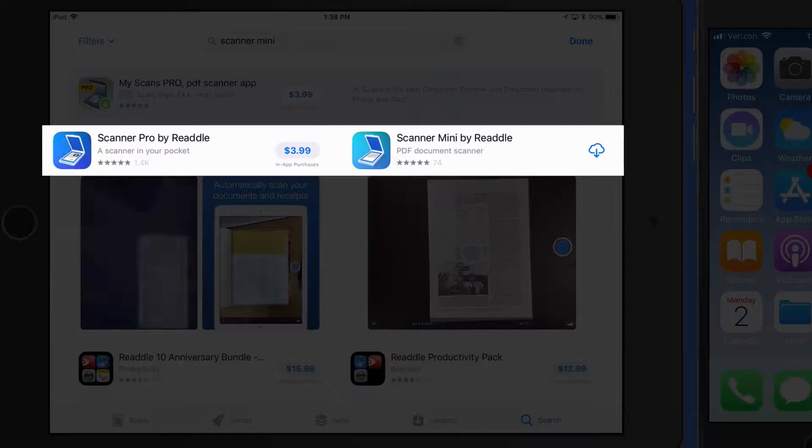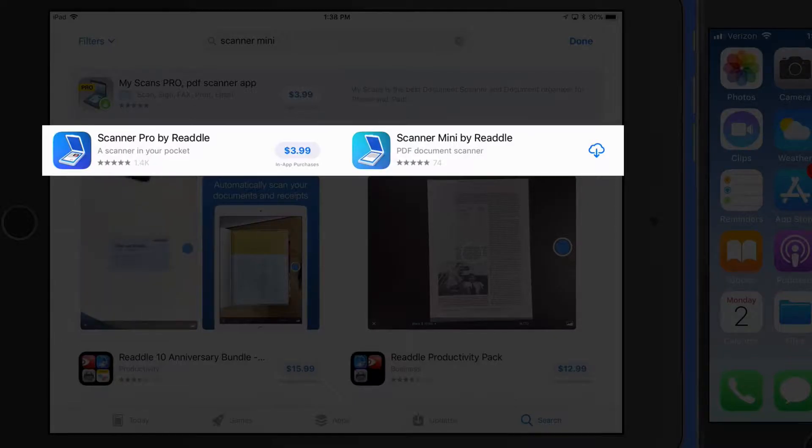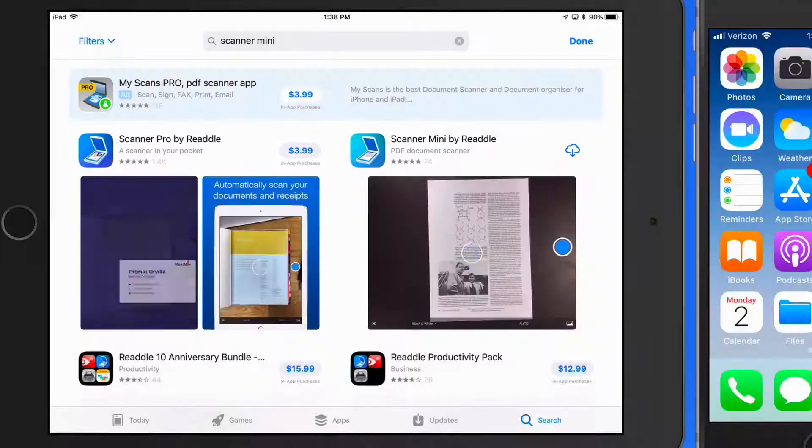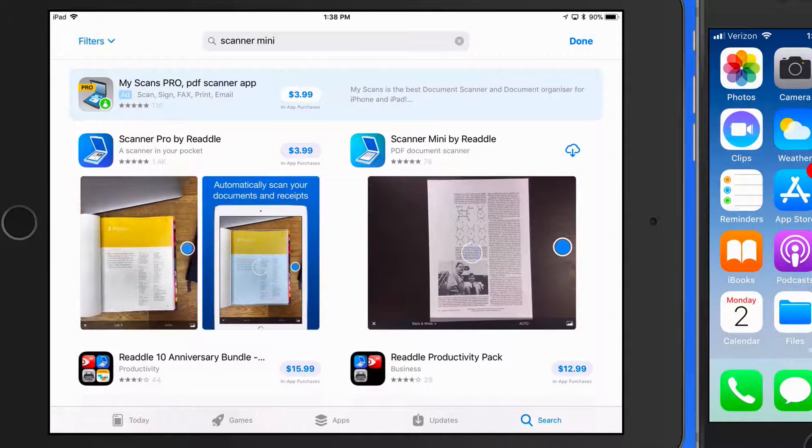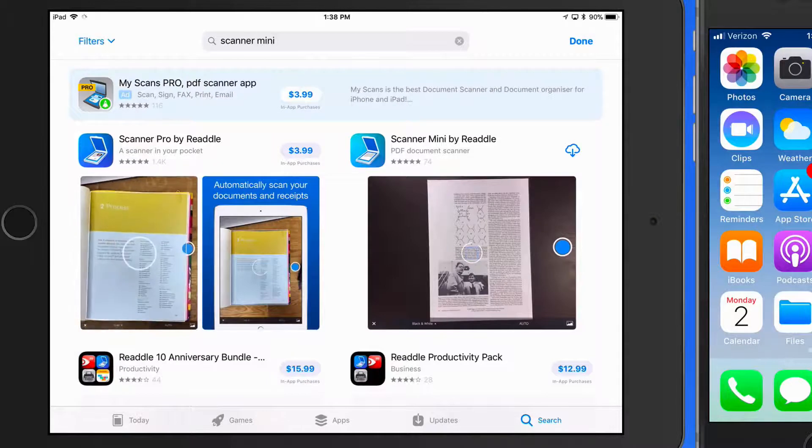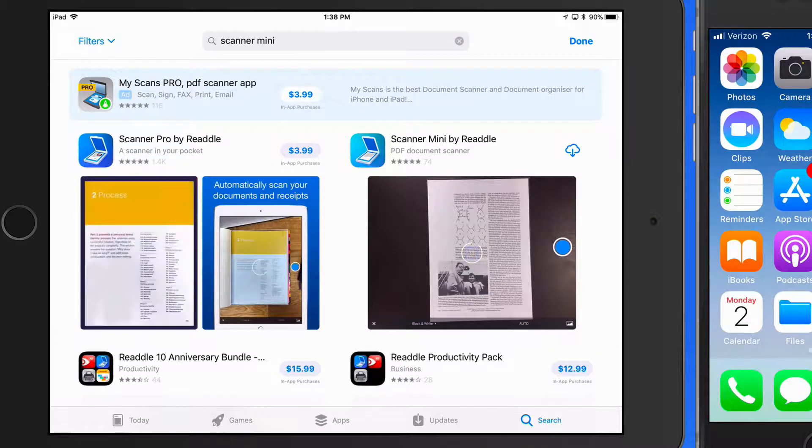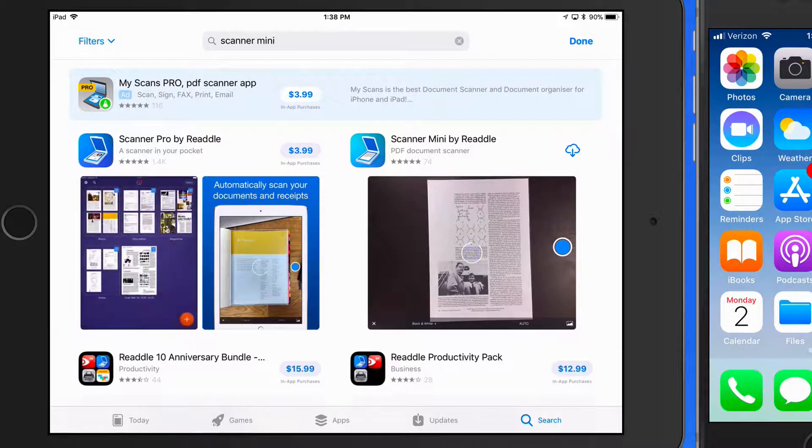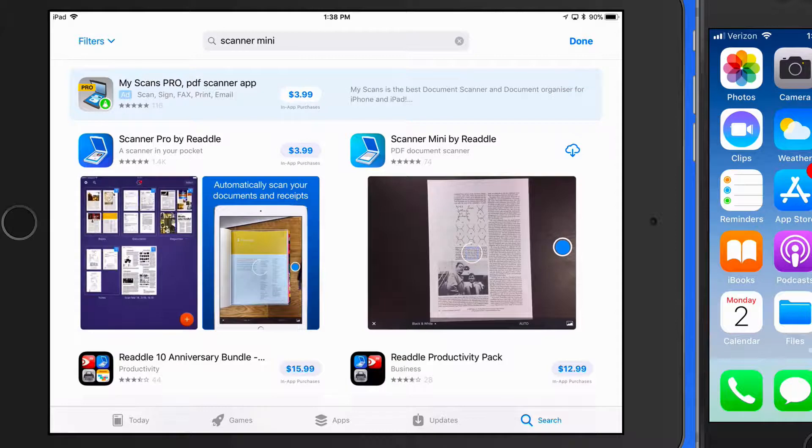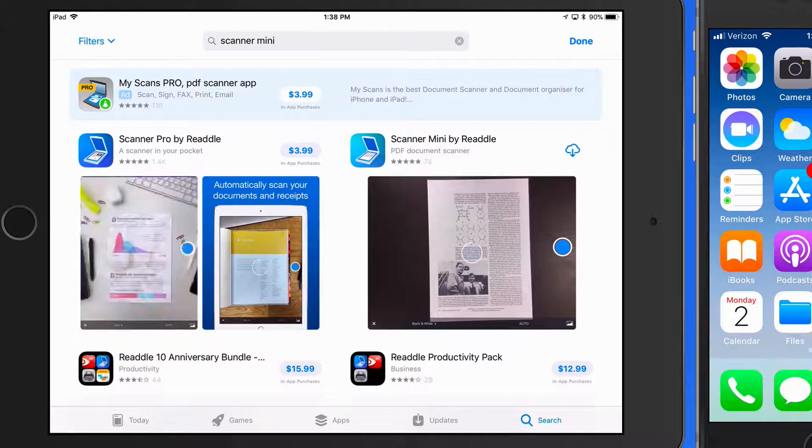The results I want are below: Scanner Mini and Scanner Pro. These are scanning apps that can turn your iPhone or iPad into a portable scanner using the built-in camera on the device.